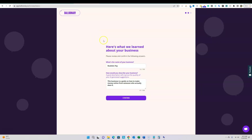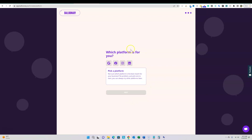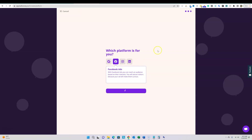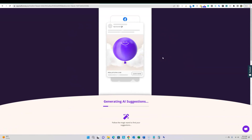We're back in Balloonary. I put one of my websites in and it said 'Here's what we learned about your business' — I confirmed it. Now it's asking which platform: Google, Facebook, Instagram, or LinkedIn. LinkedIn is especially good if you offer services. I'm going to go with Facebook for now. This is what Balloonary looks like — they've made it a really simple platform. It's almost mind-blowing how simple the interface is, almost like child's play.